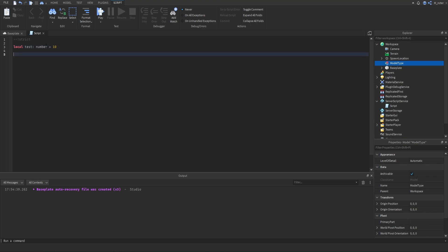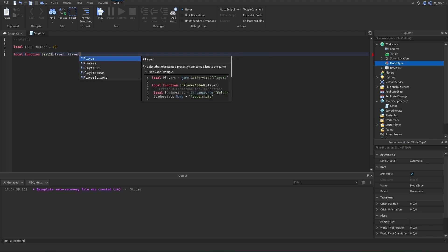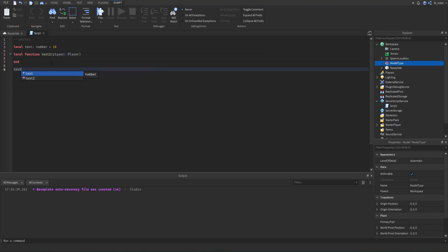Where this becomes more useful is when you create a function and want to specify the types of its arguments. For example, we can create a function test2 that accepts a player argument annotated with the player type. Now whenever we call this function, it requires the first argument to be a player. If we try to pass the number 1 instead, we'll see a red underline because type number cannot be converted to player.